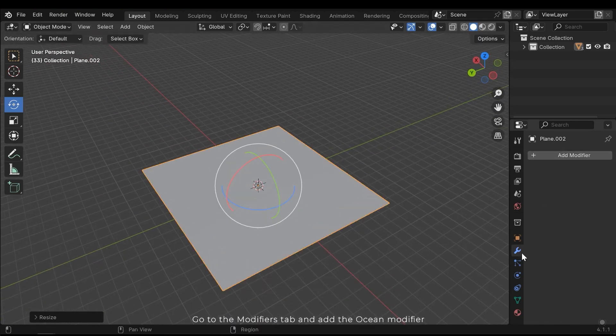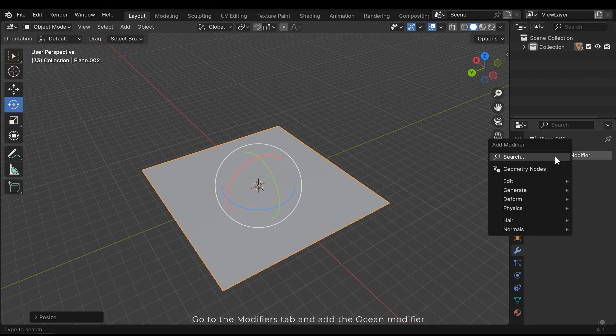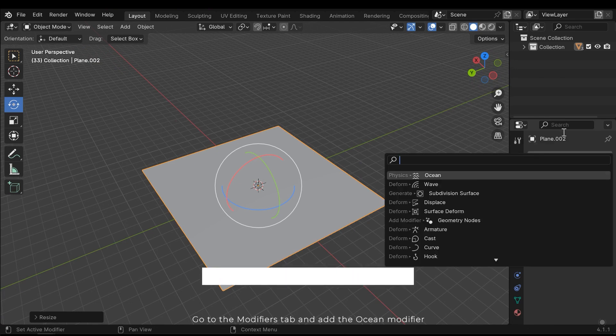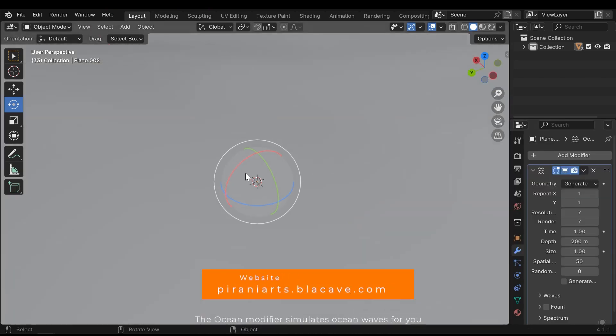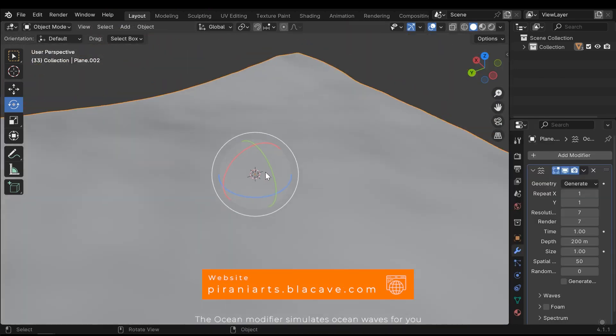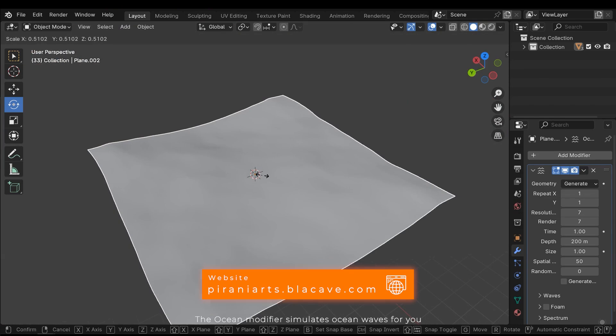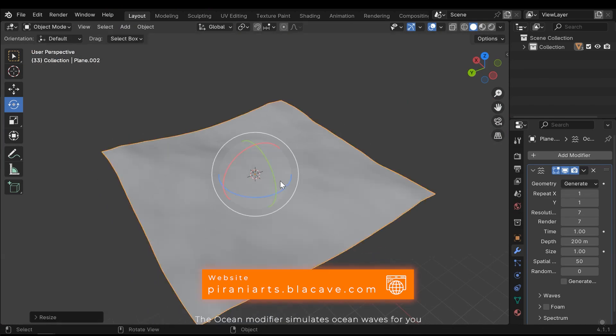Go to the modifiers tab and add the ocean modifier. The ocean modifier simulates ocean waves for you.